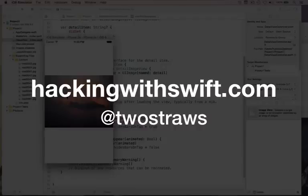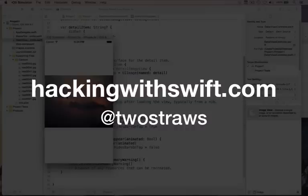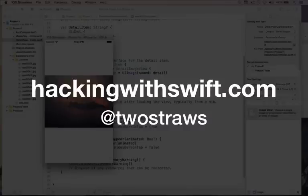Remember, for more information go to the website hackingwithswift.com. There you can find the books for this series on sale for just a few dollars — the book goes into so much more information about optionals, view controllers, bundles, and more auto layout. You can also buy the high-resolution videos. If you have any questions or want to get in touch, please follow me on Twitter at TwoStraws. I will see you on hackingwithswift.com. Bye-bye.